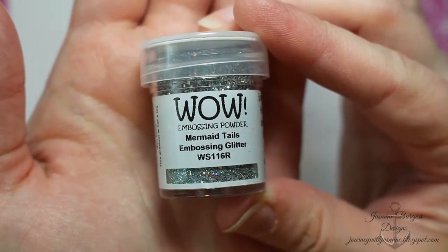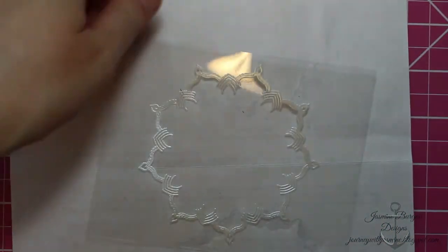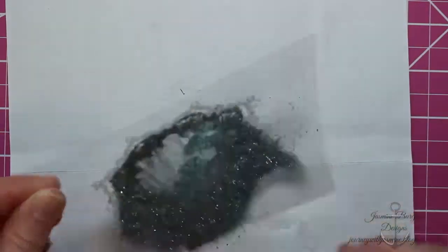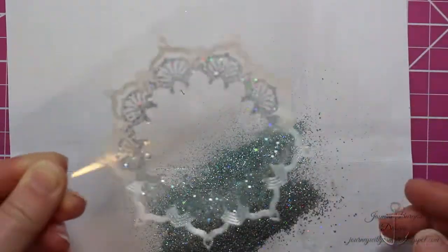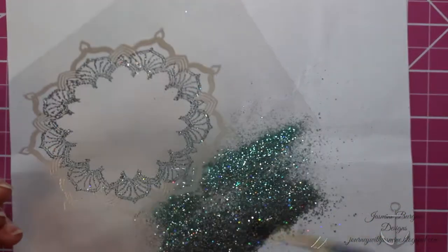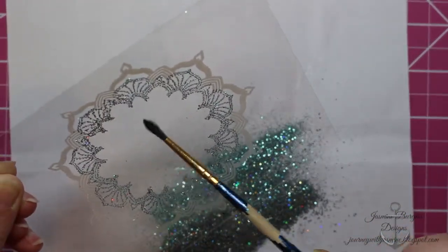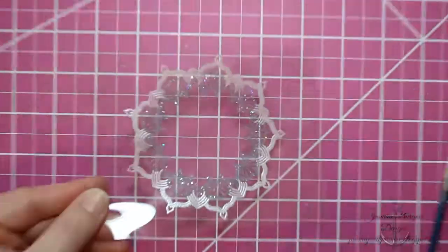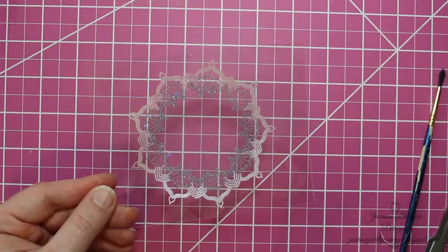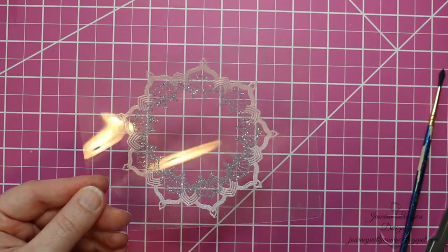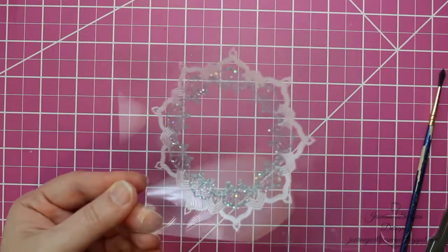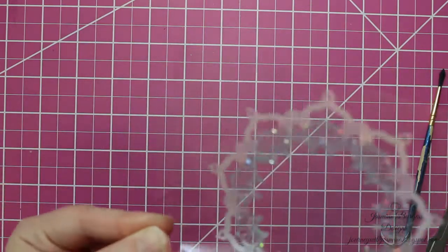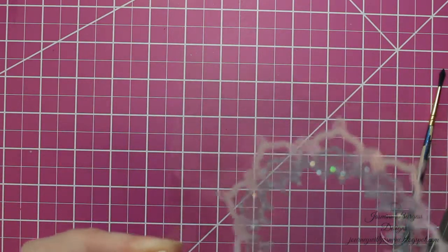This one has a really pretty teal, green, and silver shift glitter in it. So just take a small paintbrush and remove any little stray bits on the inside. And then heat emboss that. It doesn't take very long at all.